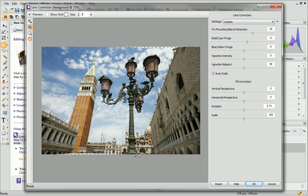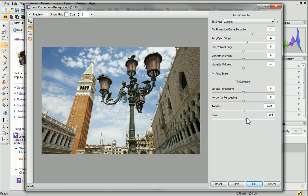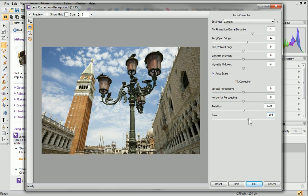After straightening, you may want to trim away transparency introduced by the rotation. You can easily do this within the Studio by dragging the Scale slider at the bottom of the Tilt Correction section.